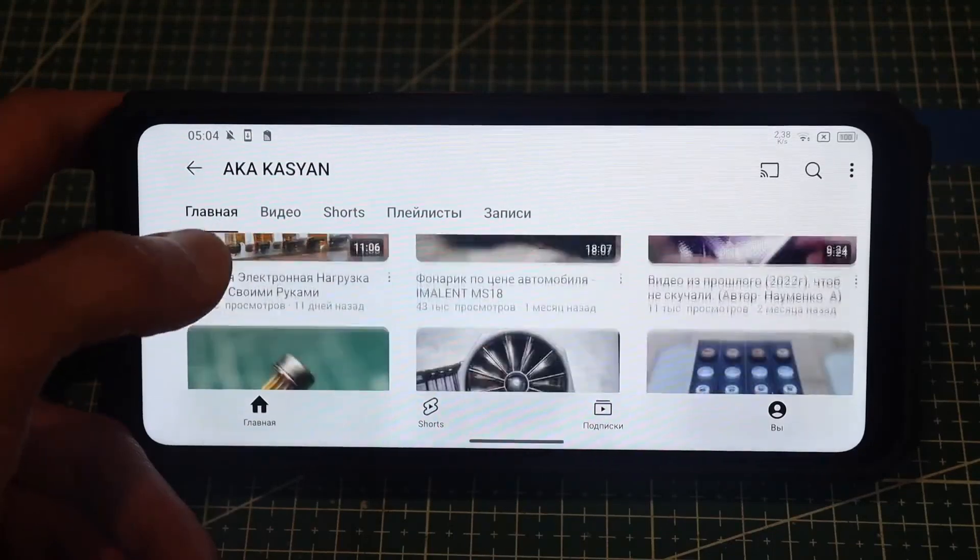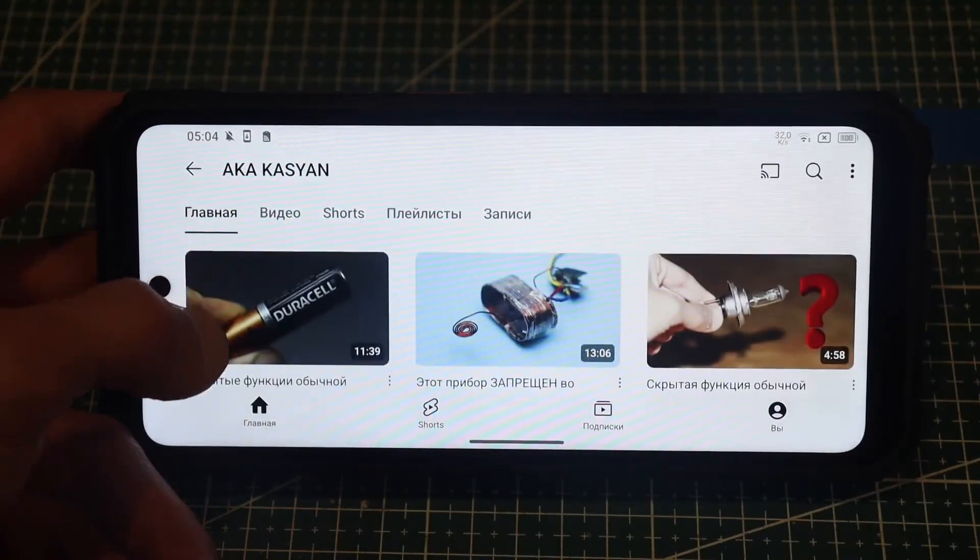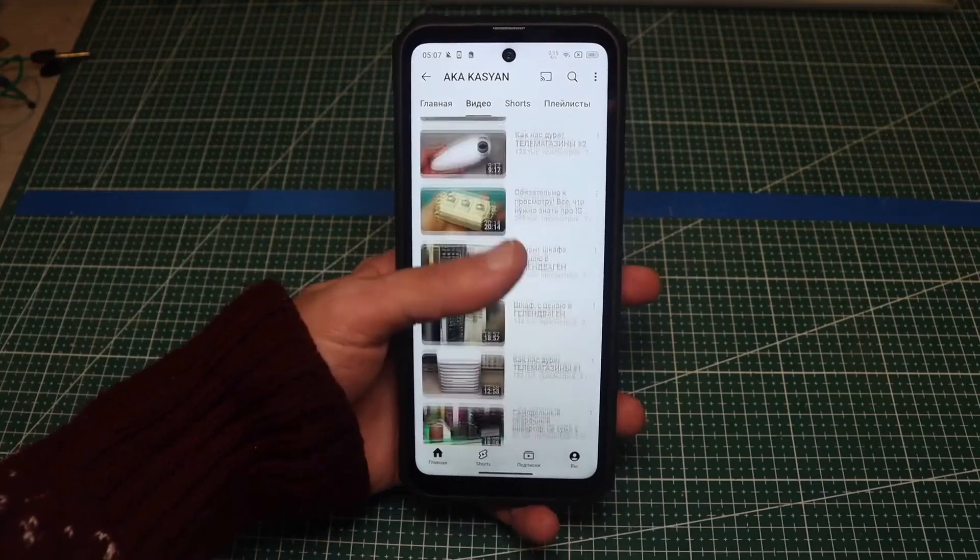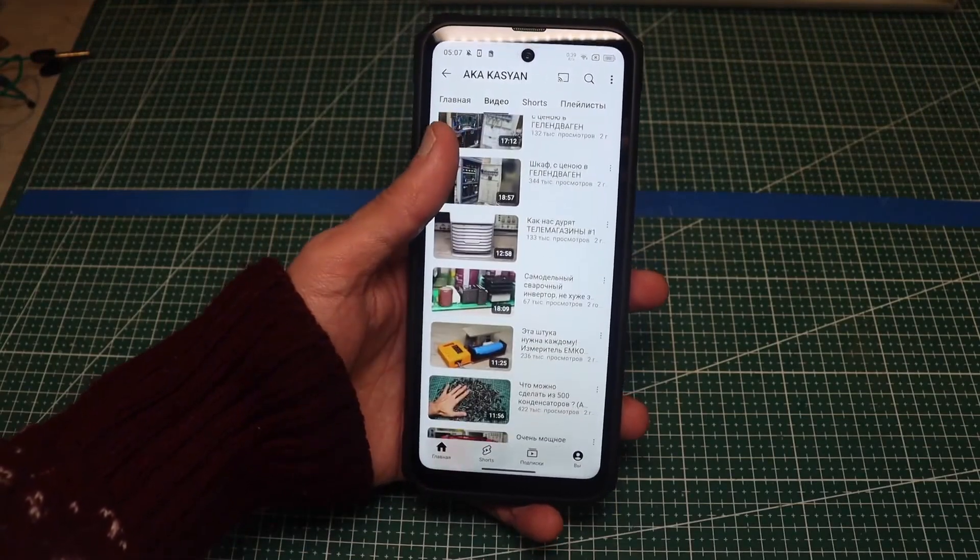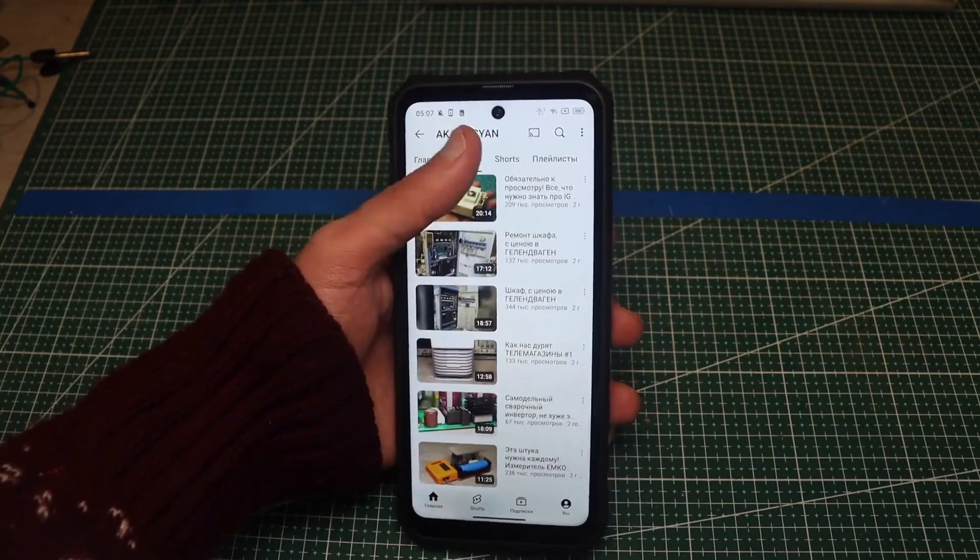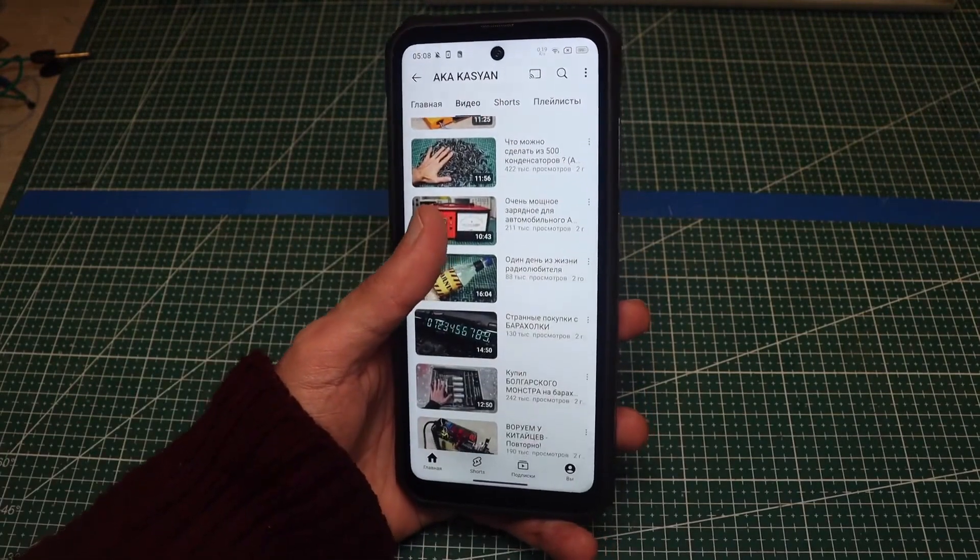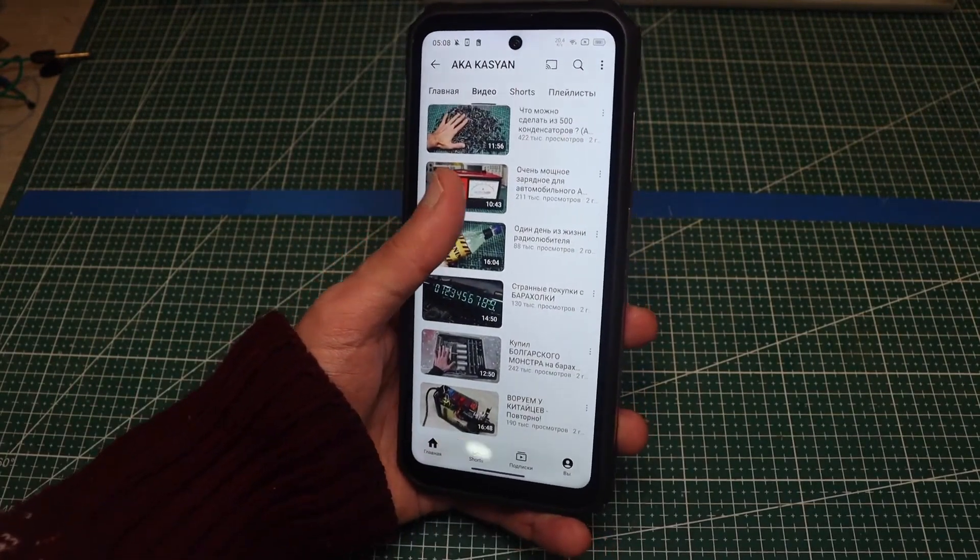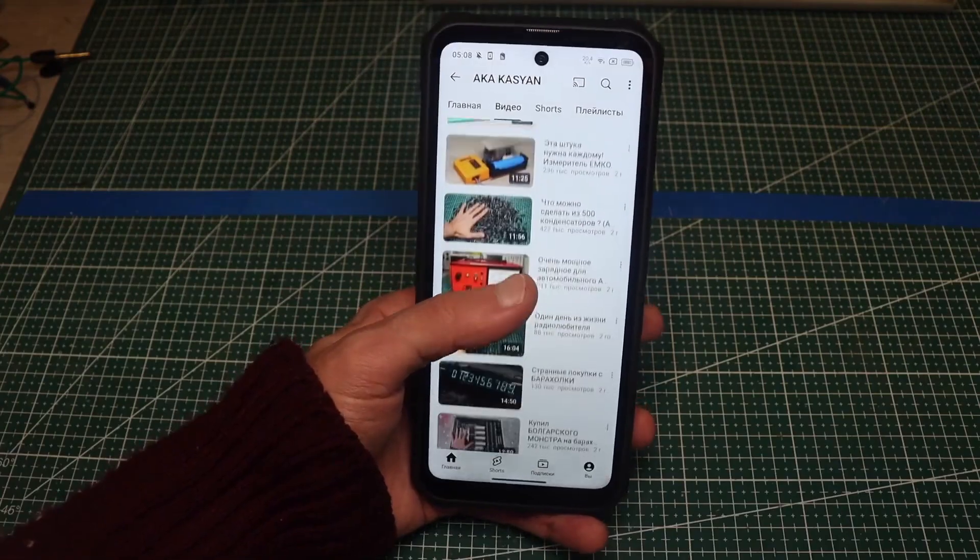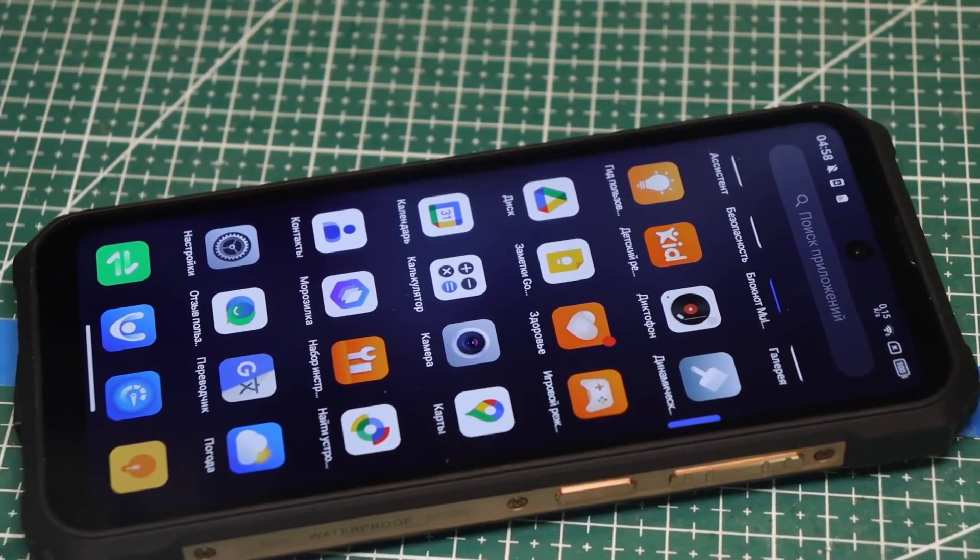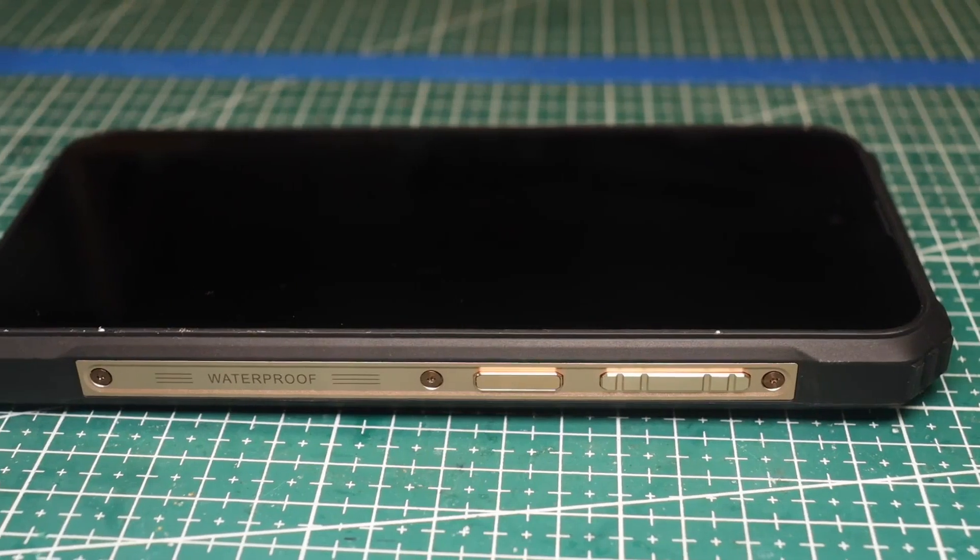A large display is, of course, great for watching movies, for example, but it's incredibly inconvenient for other tasks. Even considering my rather large hands, using it with one hand is impossible. My fingers simply aren't long enough for comfortable use. But even if you try to do it, your hand will get tired after a few minutes.